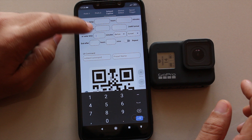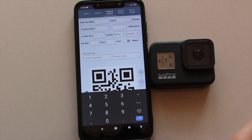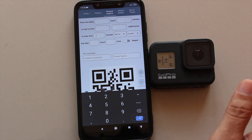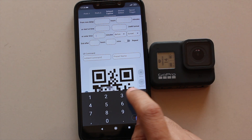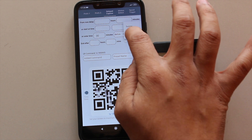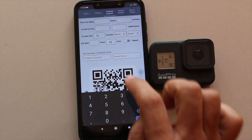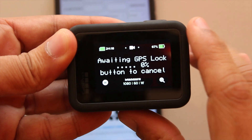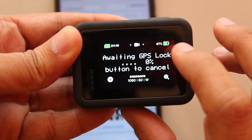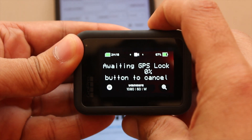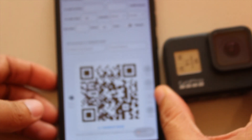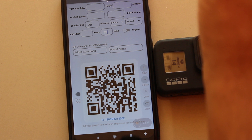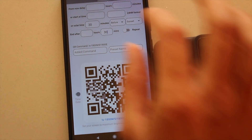Once GPS is connected, you can type in how many minutes before or after sunset or sunrise you'd like the camera to capture. If I select 30 minutes before sunset and end 30 minutes after and scan the code, it shows 'awaiting GPS lock, 0%' with an option to cancel. Because I'm indoors there's no GPS signal, but if you go outside, establish the GPS connection, and then scan the code with your desired settings, it will work.